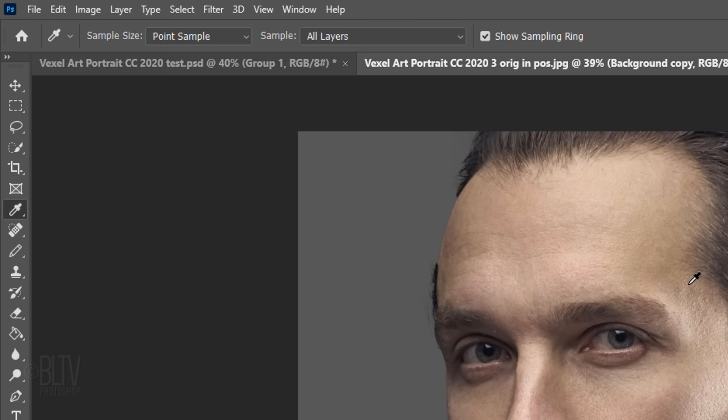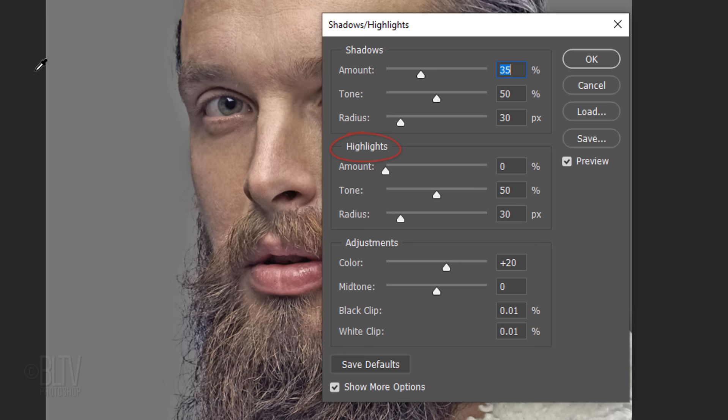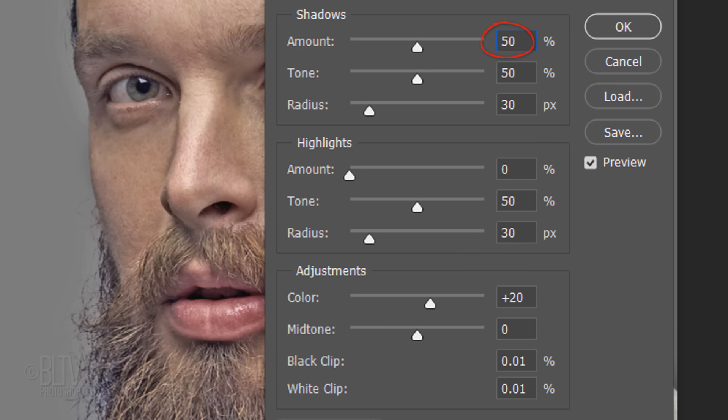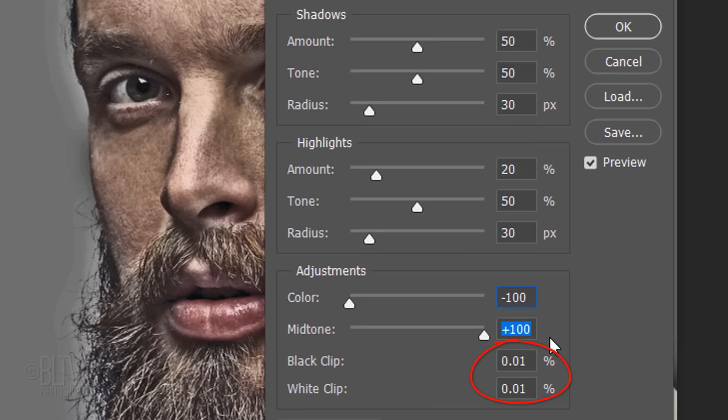Go to Image, Adjustments and Shadows Highlights. Check Show More Options to open the Highlights and Adjustments. The Shadows amount is 50%, the Tone is also 50% and the Radius is 30 pixels. The Highlights amount is 20%, the Tone is 50% and the Radius is 30 pixels. The Adjustments color is minus 100% and the Mid-tone is plus 100%. The black and white clips are 0.01% each.